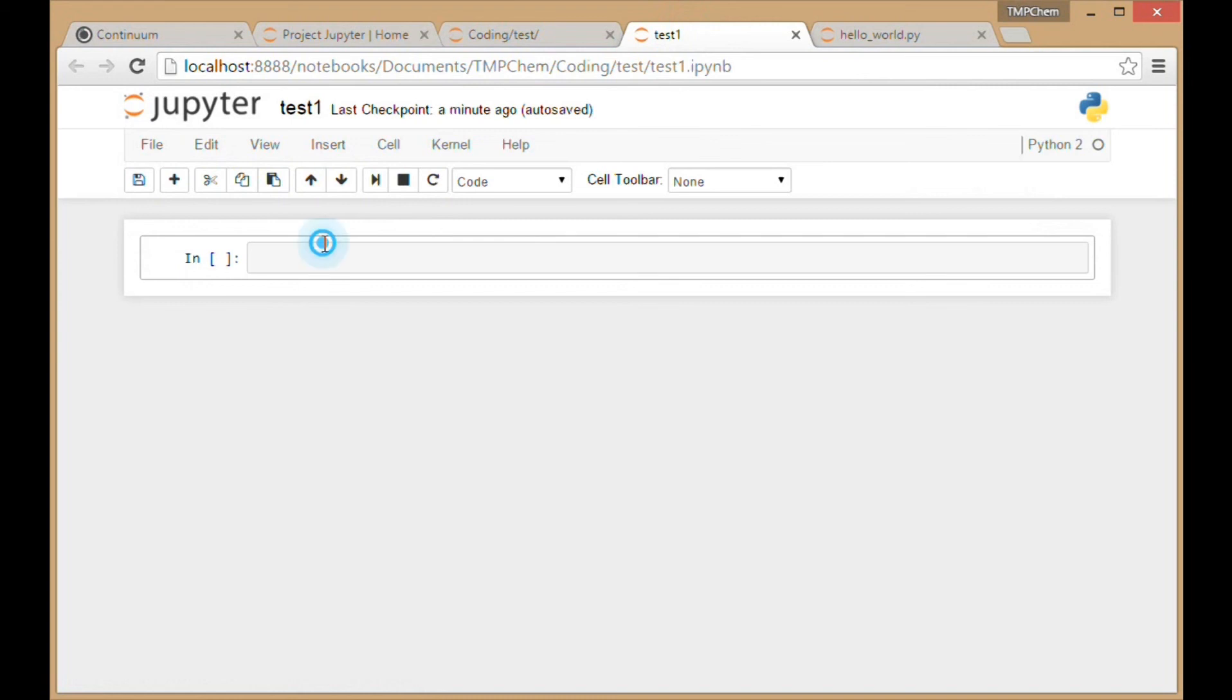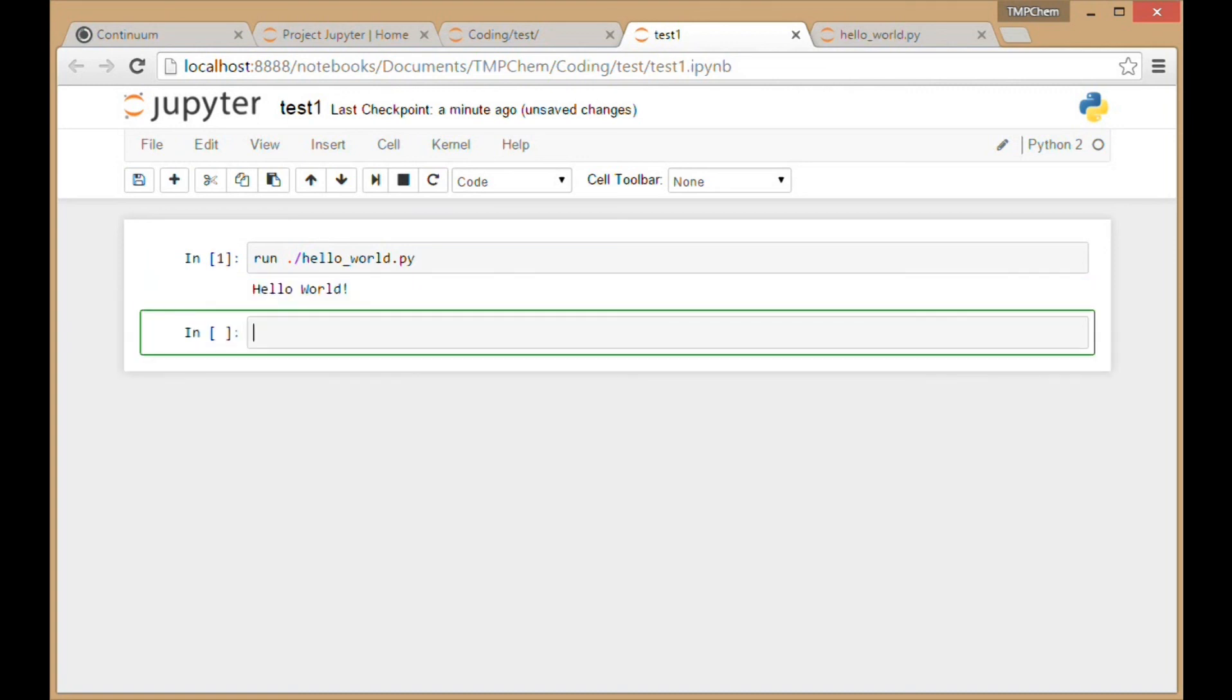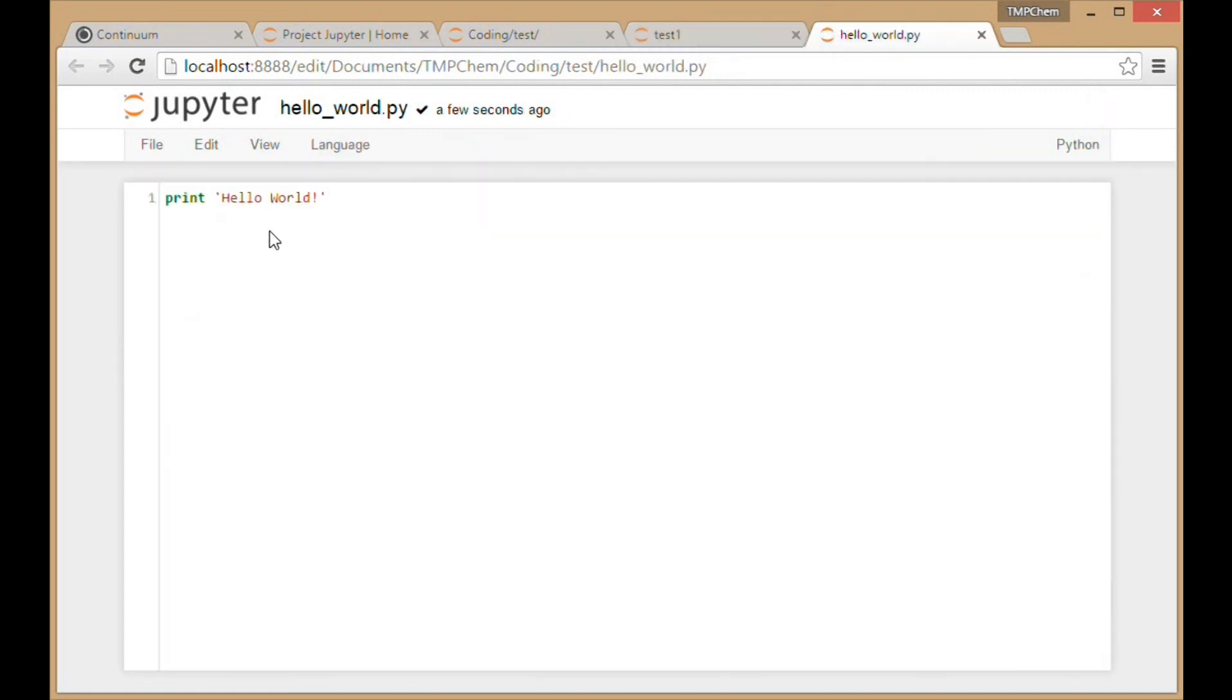In this line in the notebook, I'll type: run ./hello_world.py. Then I'll hit Shift+Enter, and it executes hello world. It's printing, and my file works.